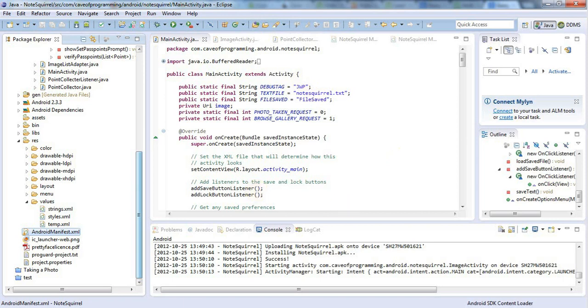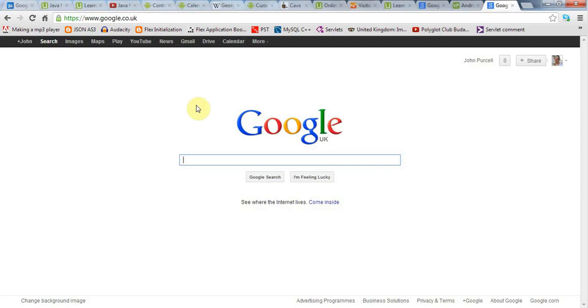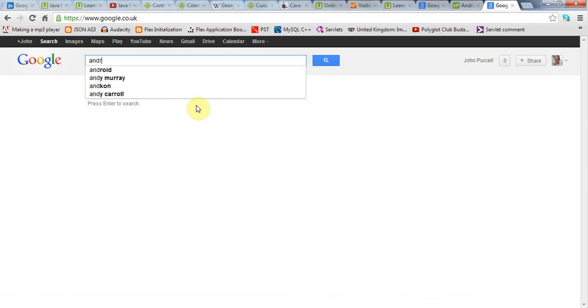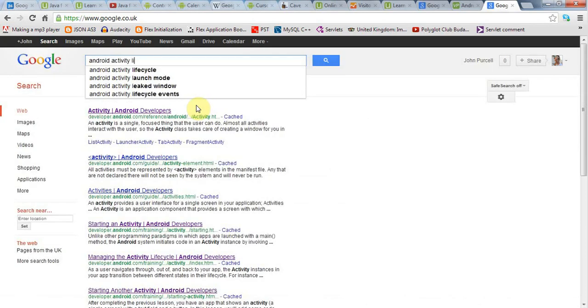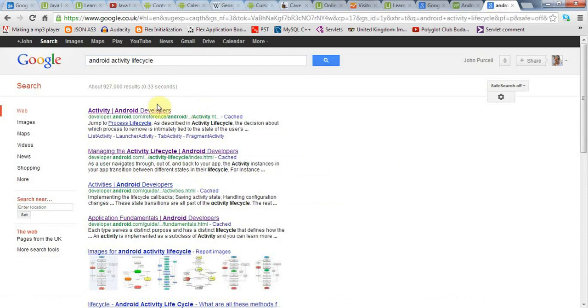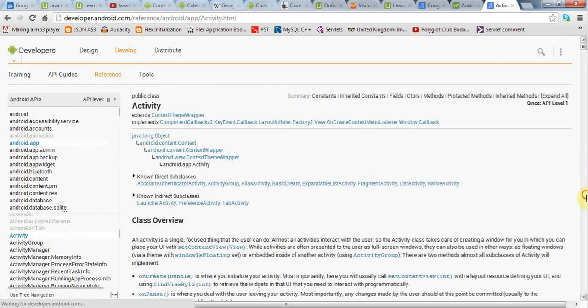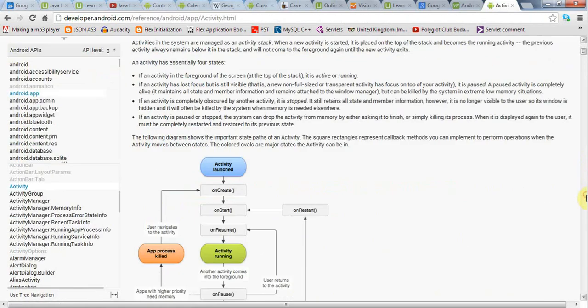If you go to Google and search for Android activity lifecycle, you'll find this page from developer.android.com which has a really nice diagram in it if you scroll down a bit.